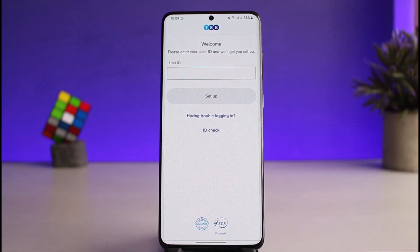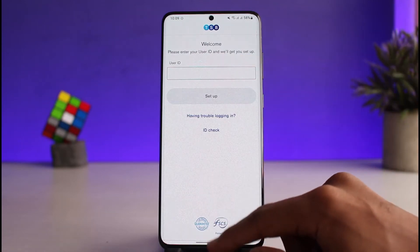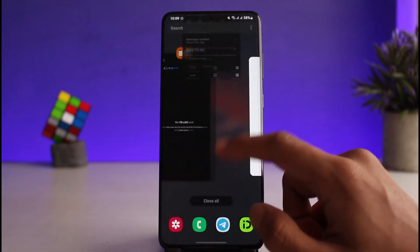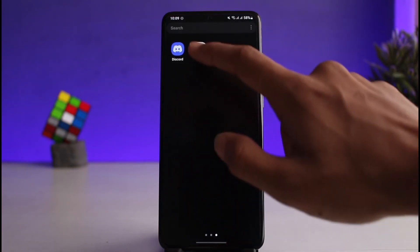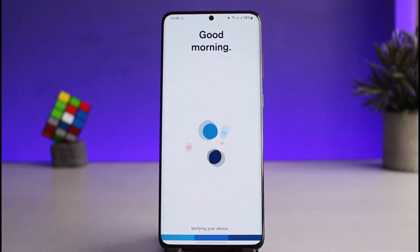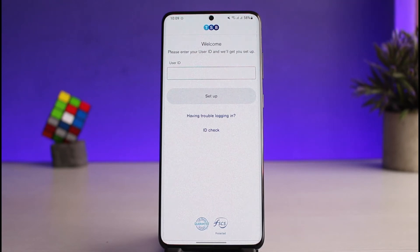Once you enter your user ID, you can simply go ahead and enter your username. You might not see this interface right away, so what you can do is simply log out and try to reopen the TSB Bank app again. Once you reopen it, you can see the interface that says to please enter your user ID and we will get you set up.